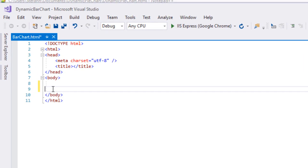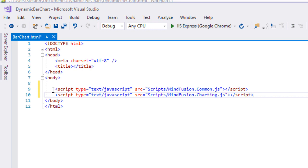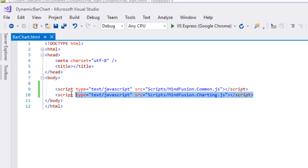Next we create a web page that we call Bar Chart. In it we add references to the two JS files that we need: charting and common. We place the references tag at the end of the web page, right before the closing body tag.